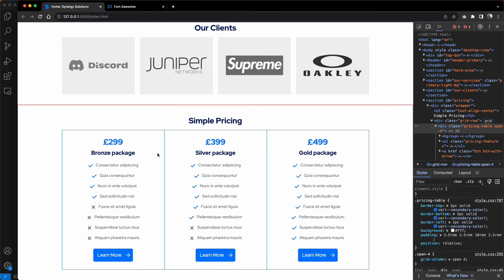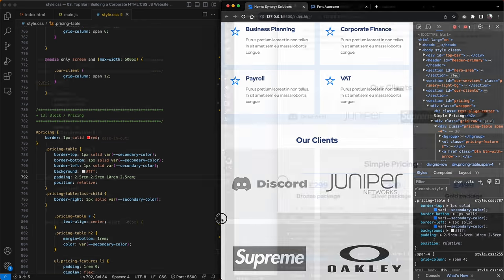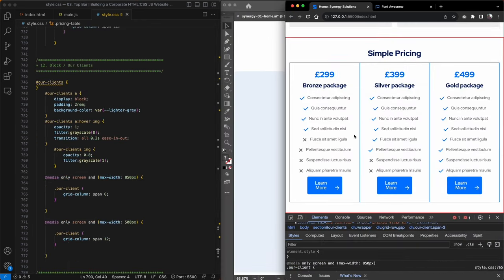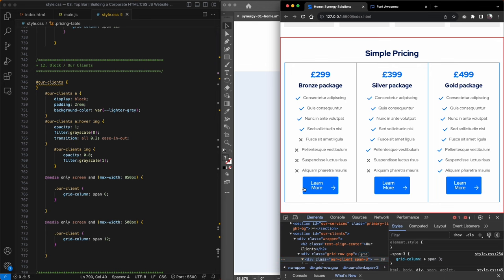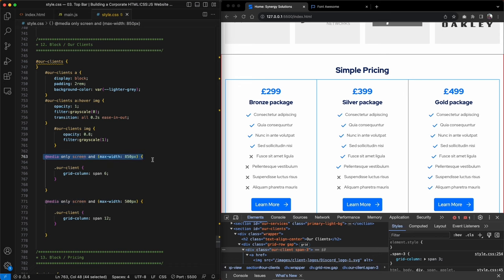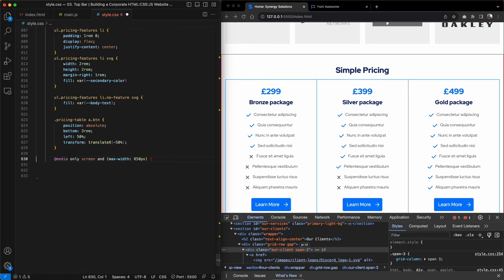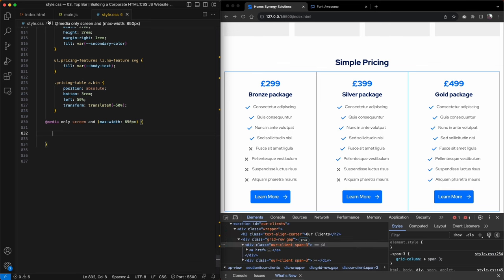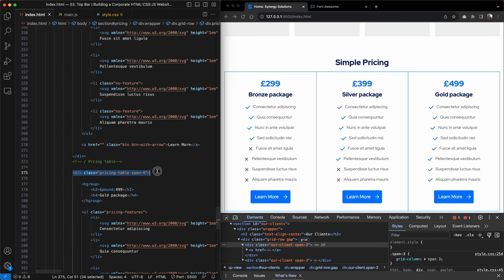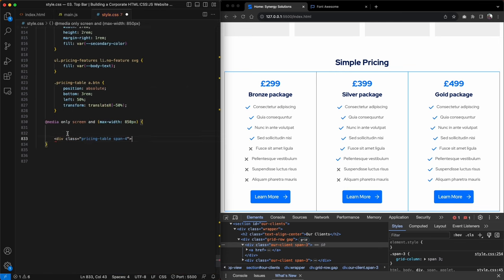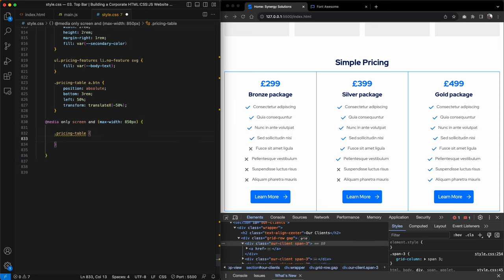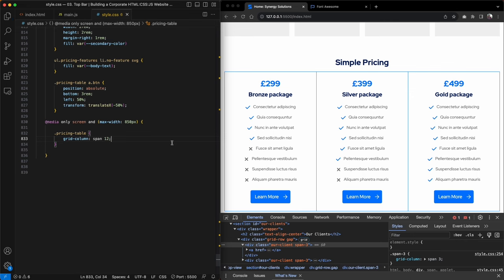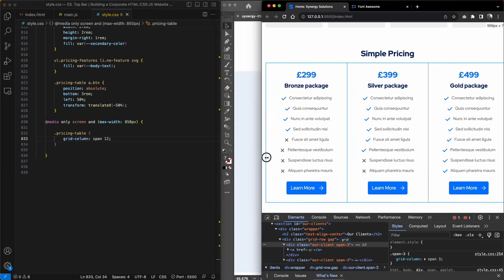There's an issue with the button when minimizing the browser window, but we'll come back to that. For now I'll create a media query targeting 850 pixels, where the design starts to look a bit crushed. Inside it I'll start stacking each pricing table by giving them a grid column span of 12.